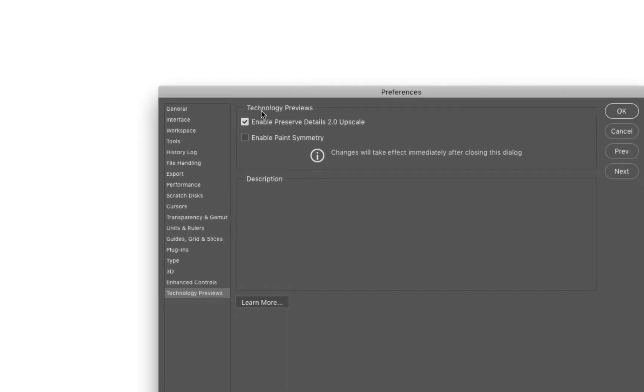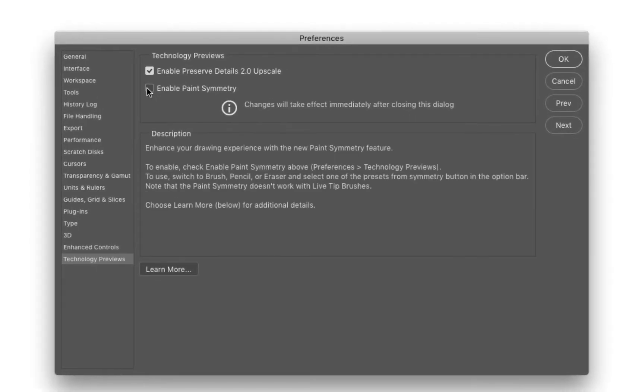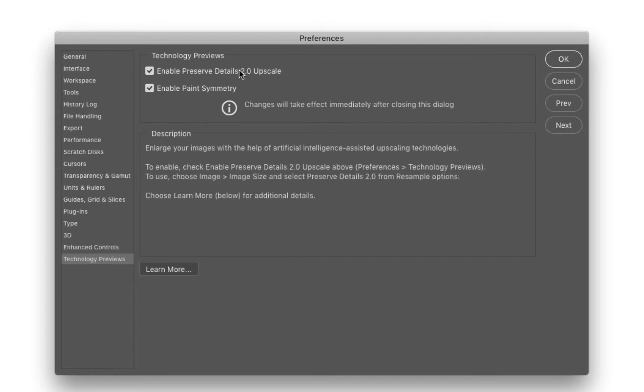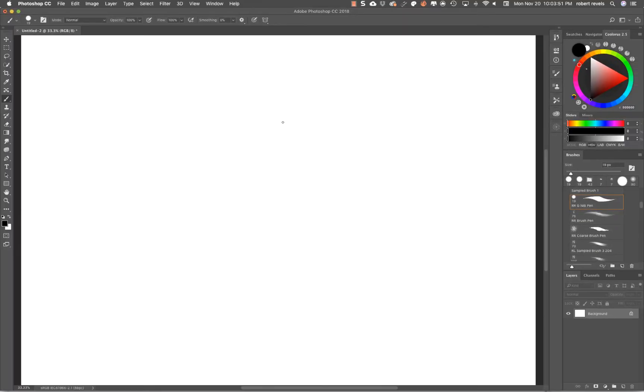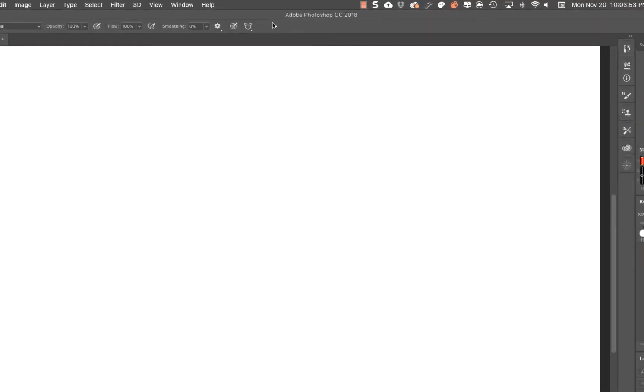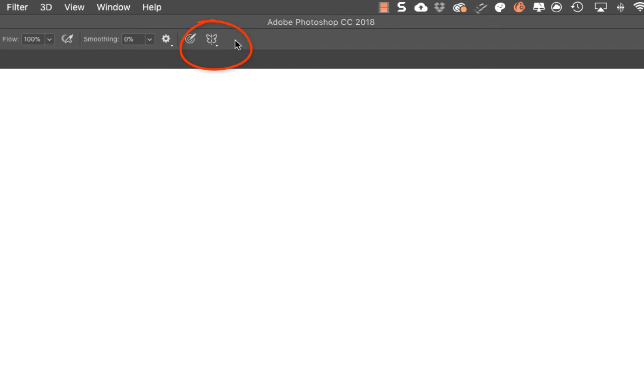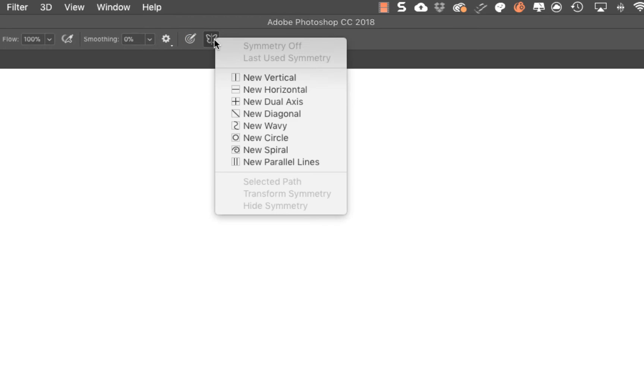We want to hit Enable Paint Symmetry. This is what's going to allow this to show on the toolbar. Click OK. Now if you look up top, we now have a butterfly icon. This is basically our symmetry feature.